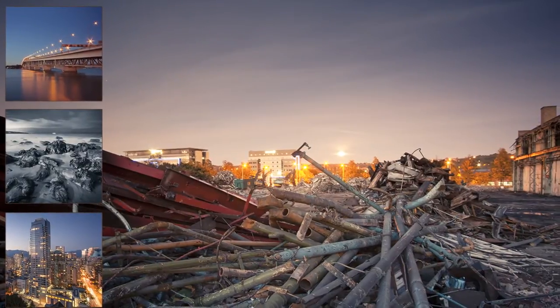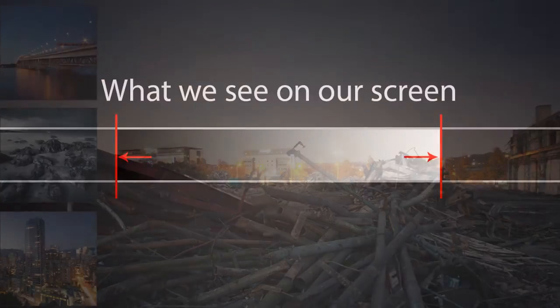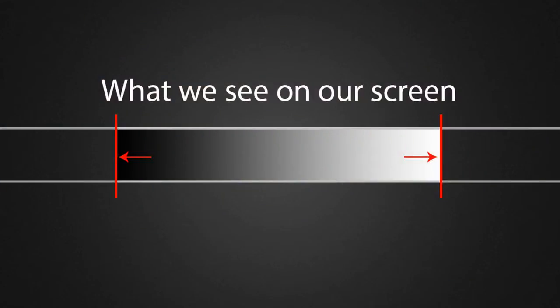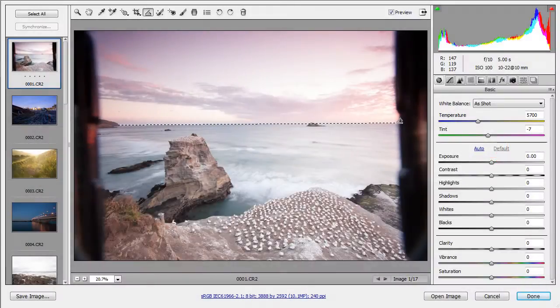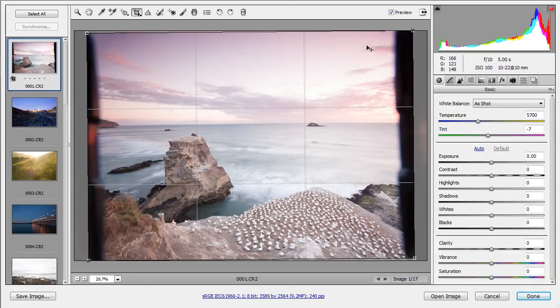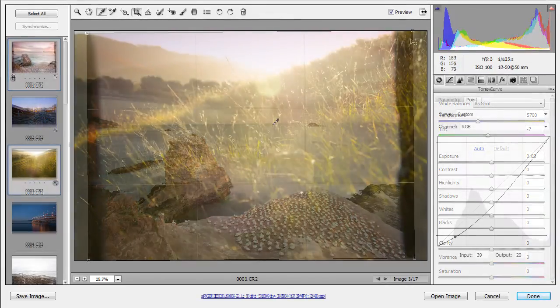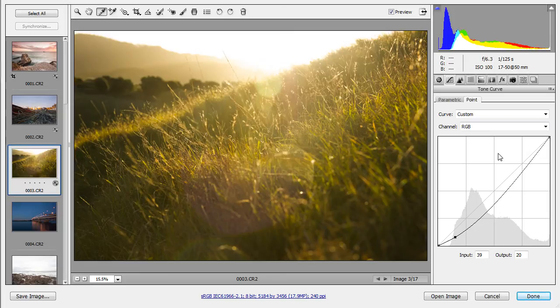In this course we're going to learn digital darkroom techniques using Camera Raw. Some of the key takeaways from watching this course include gaining an understanding of the objectives with raw processing and how to approach it with some workflows to ensure that we don't overdo it.